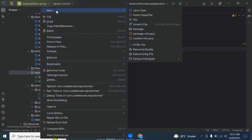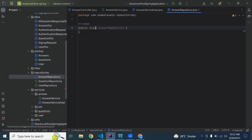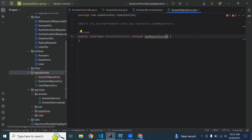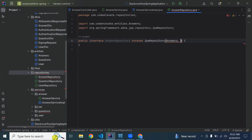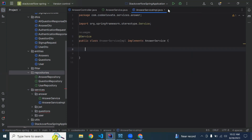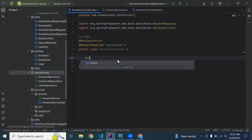We also need to create the AnswerRepository — it will be an interface that extends JpaRepository. We need to give it the Answer entity and the data type of the primary key, which is Long. Let me annotate it with @Repository and then inject the service into our controller.